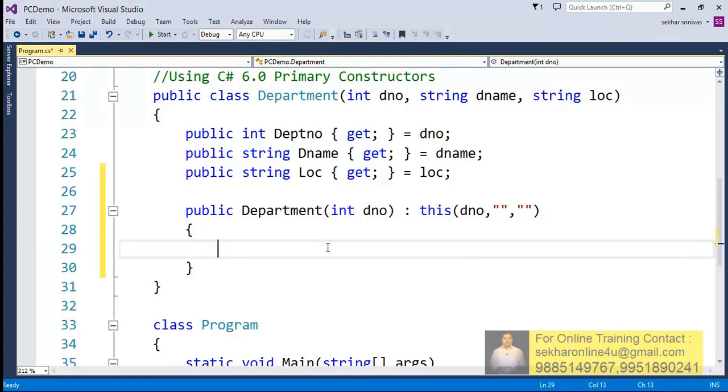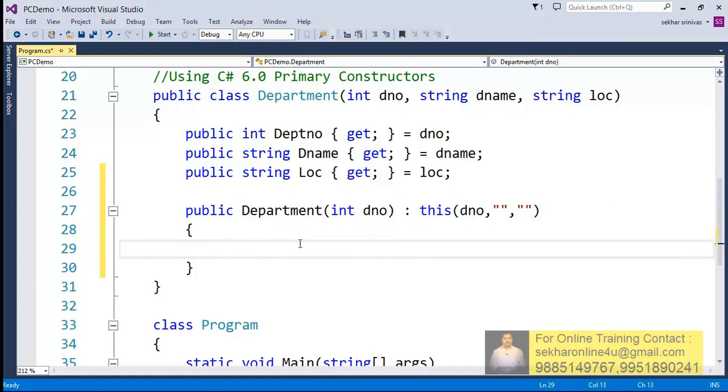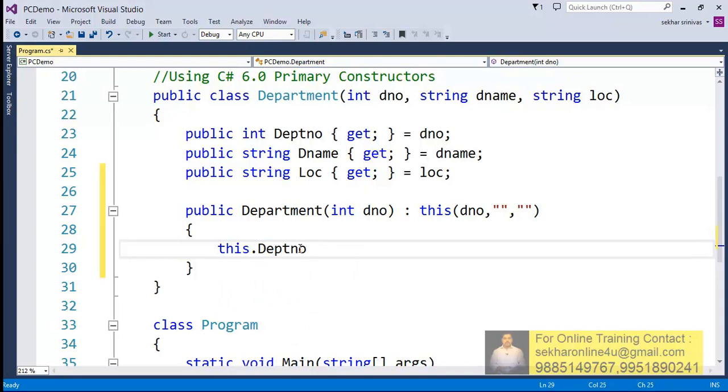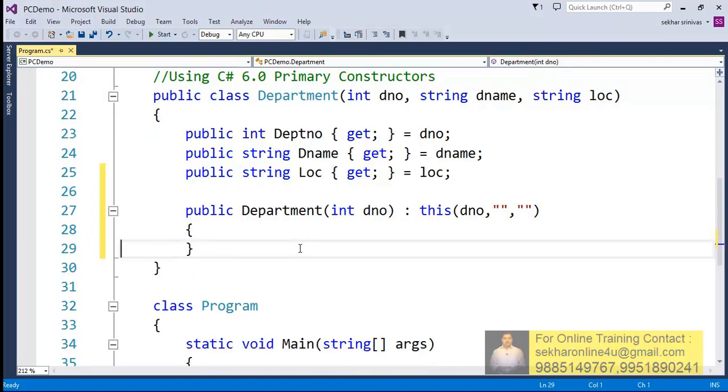The most important point that we have to understand in C# 6.0 is when we define a class using a primary constructor, if we define any explicit constructors, then it is compulsory that all the explicit constructors should call into the primary constructor format. So now I can just try to simply define this thing, this.DepartmentNumber = dno, or else I can just simply ignore this also.